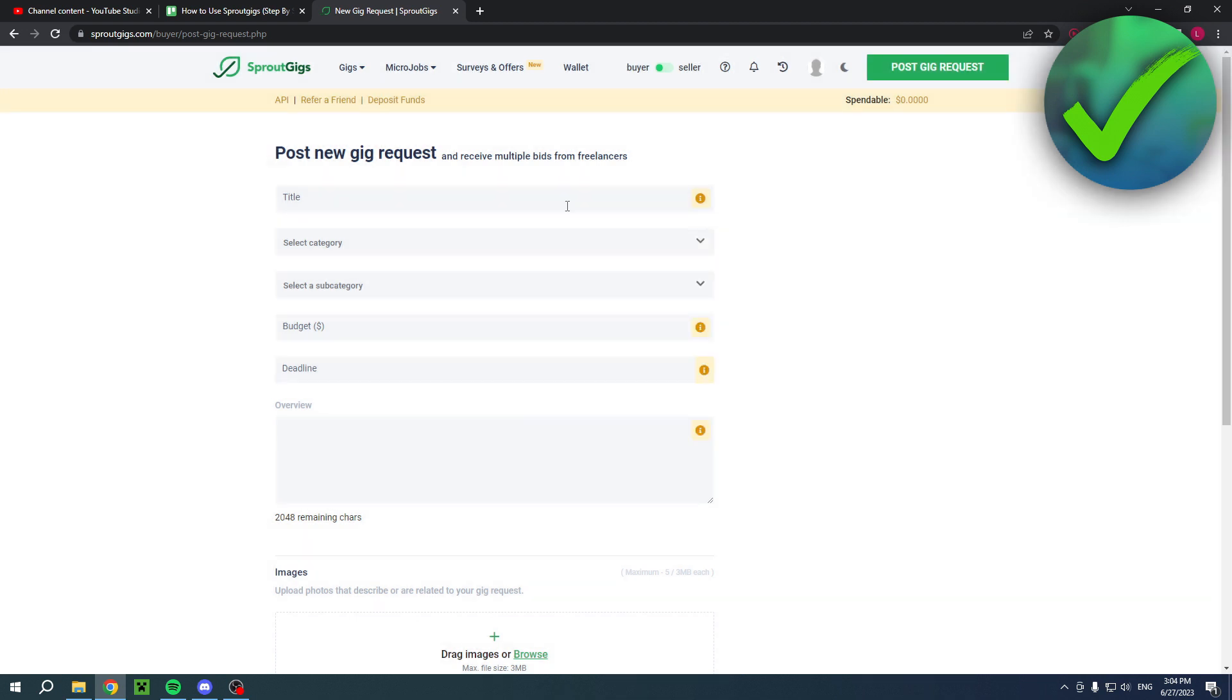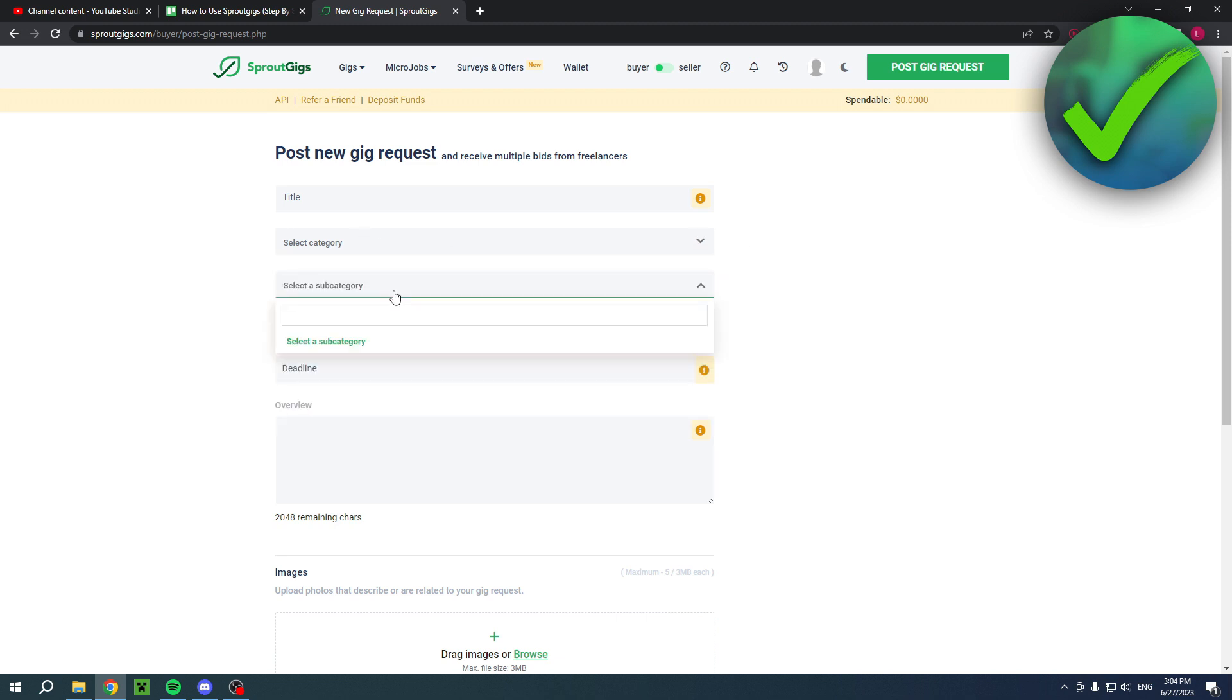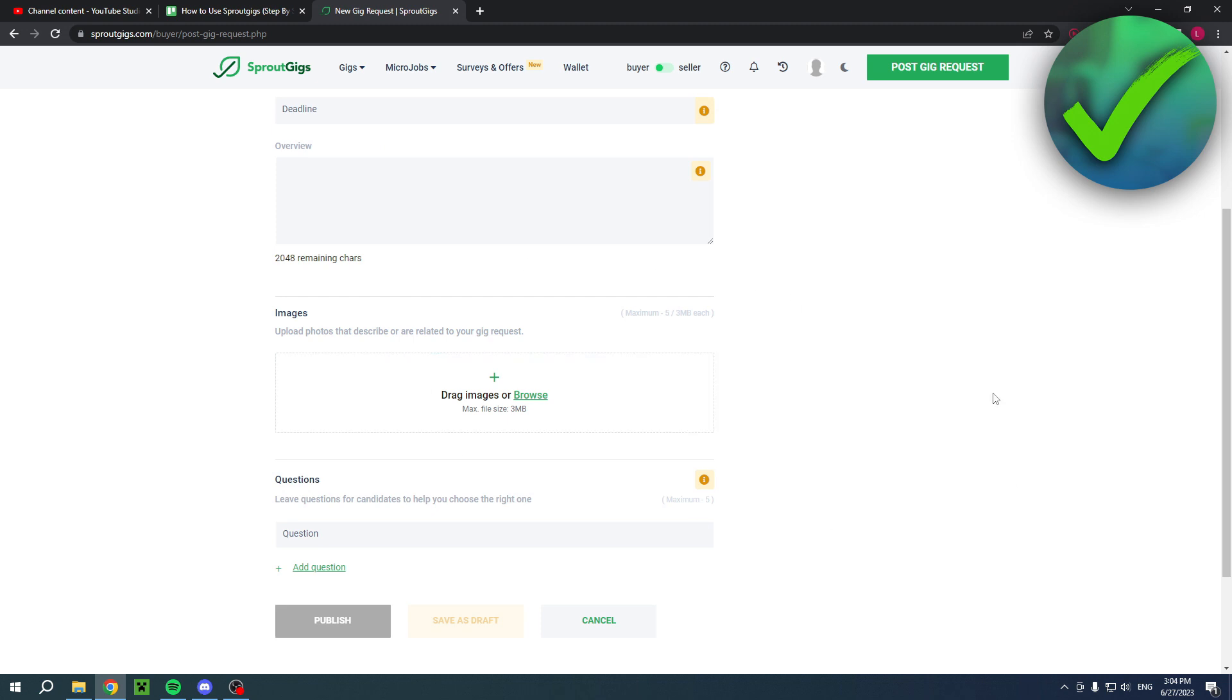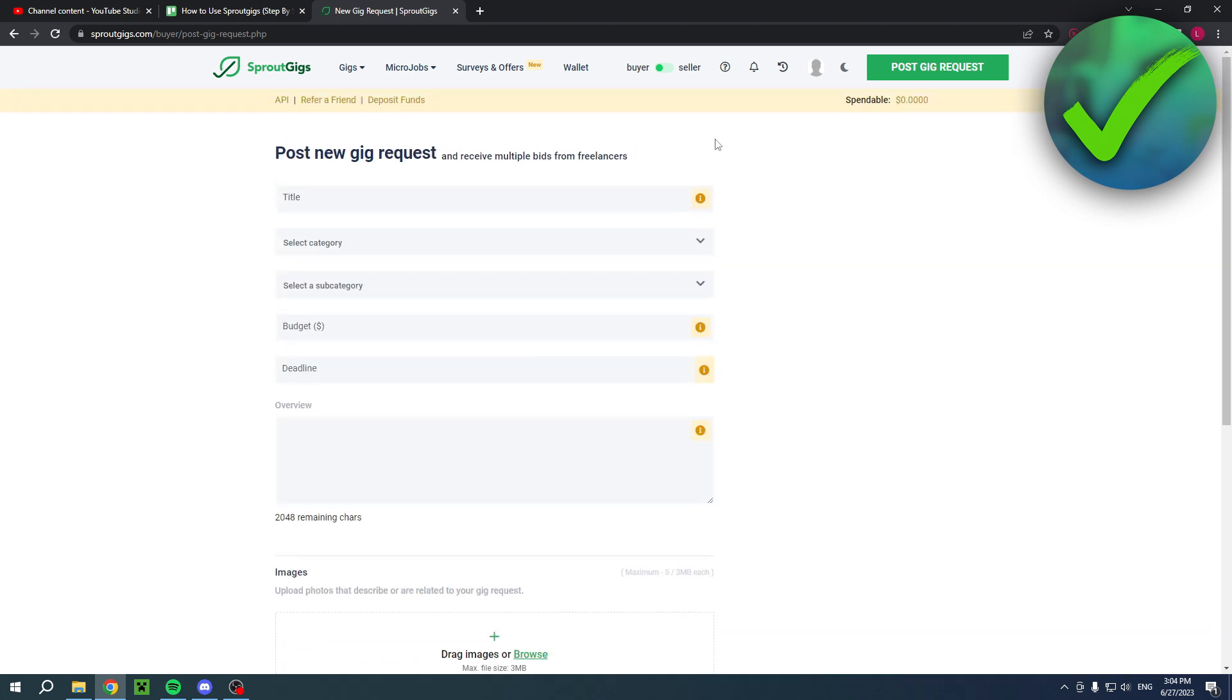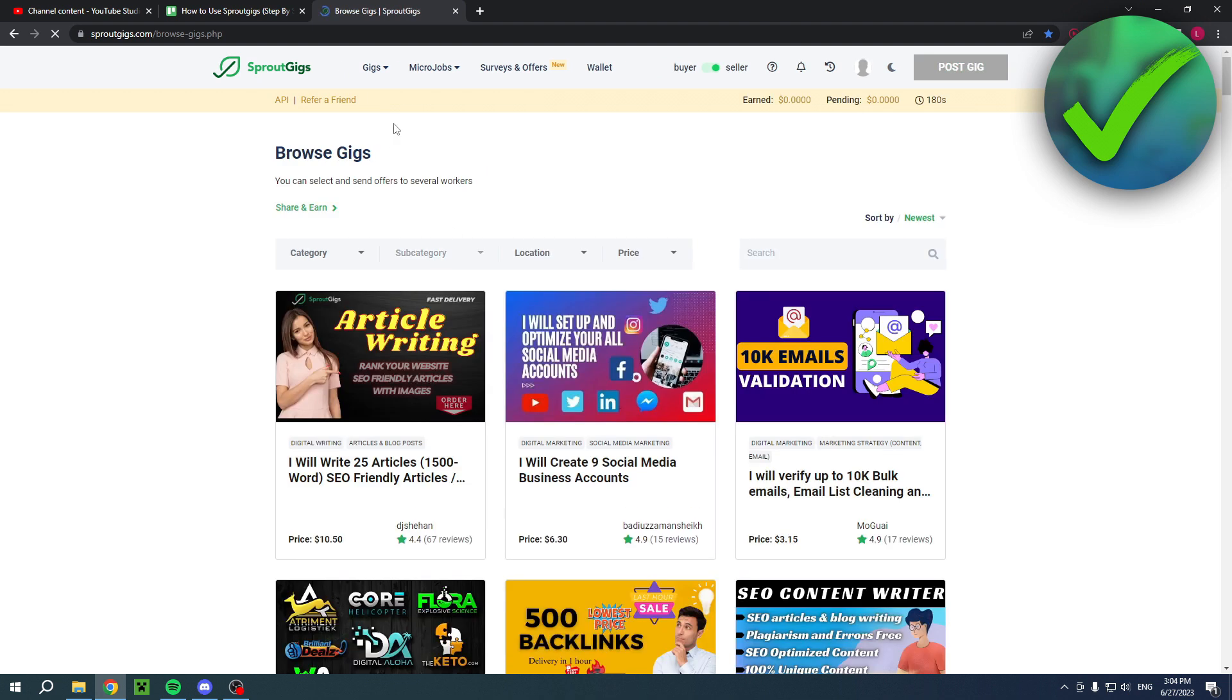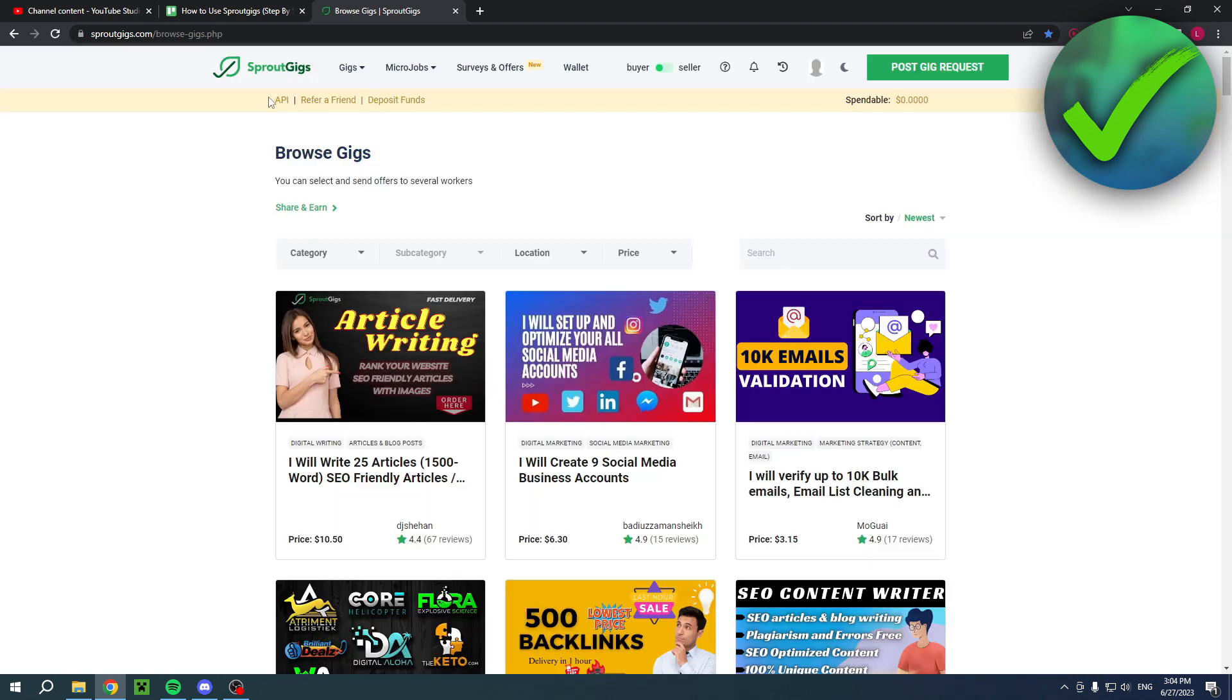So I'll put the title, the category, your budget, subcategory, and basically anything over here. Now, if I switch to seller, and then here you can actually see that it will also change. So now I can post gigs as well. So that is completely different.